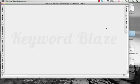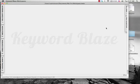Hey guys, this is Ryan and I wanted to make a quick video going over the new keyword tool that Tim Godfrey and Steve Clayton are giving out called Keyword Blaze, with their eFormula promotion. If you haven't seen that yet, go to eFormulaProfits.com to find more about that launch and Keyword Blaze.